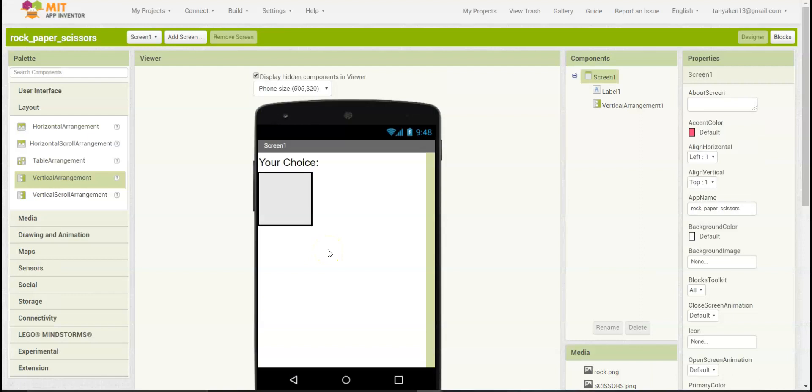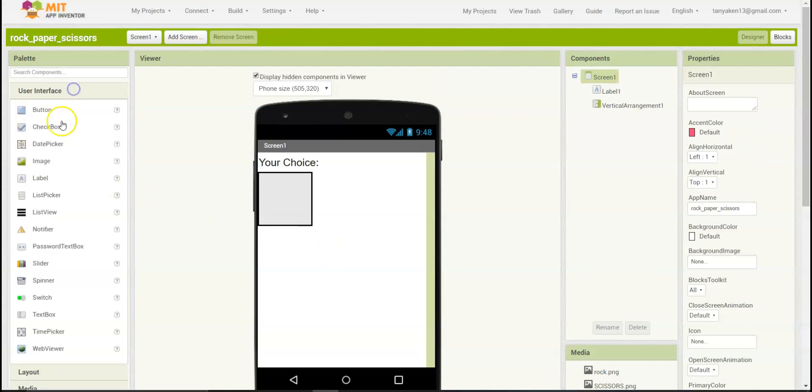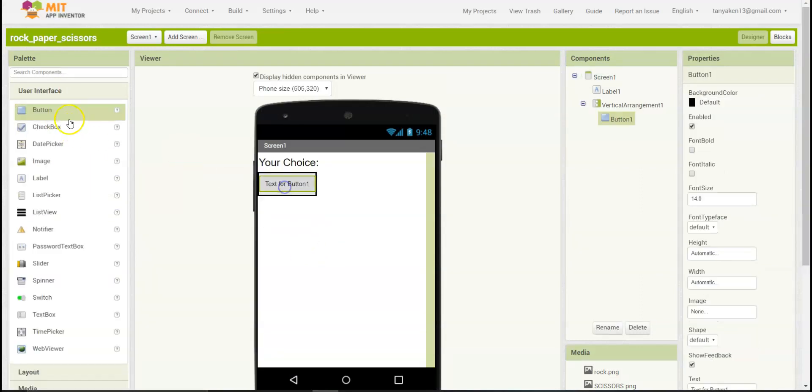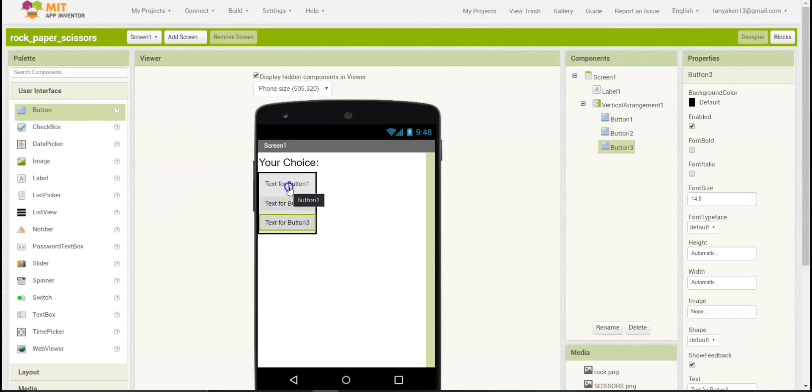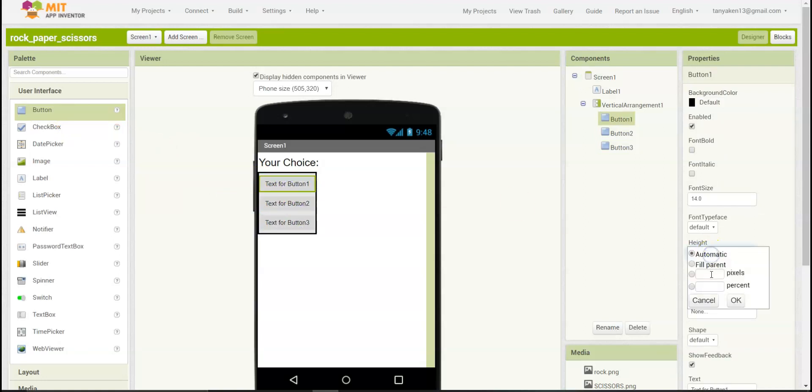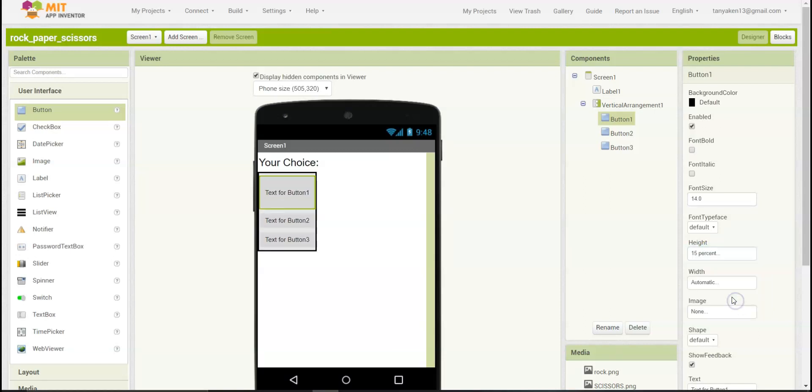Let's change the height of the button to 15 and the width to fill parent.